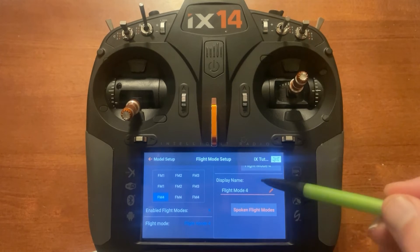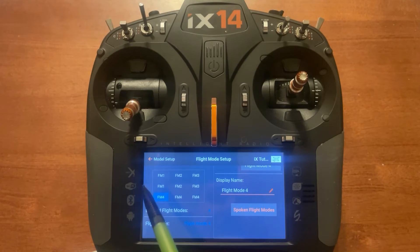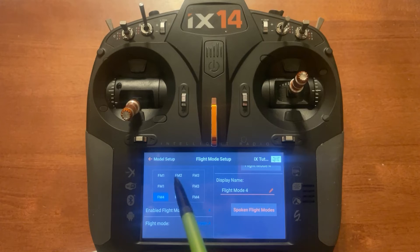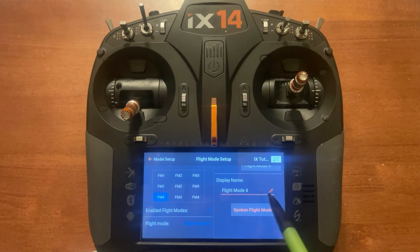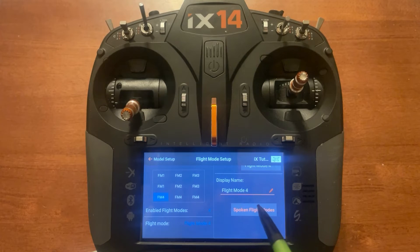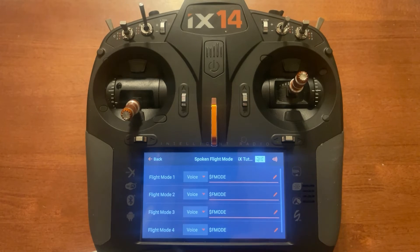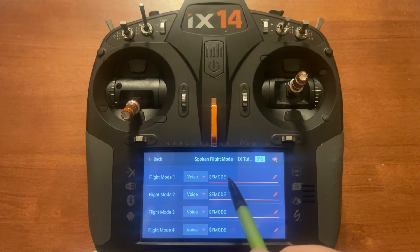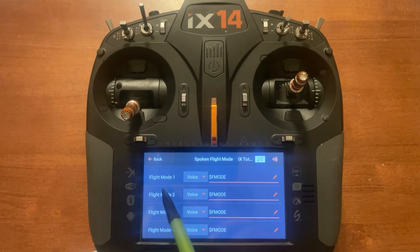These bottom two options — where it says display name — that's at the main screen right above the model picture. You can change that to say different types of flap modes or name it anything you want. Spoken flap modes is what will be said out loud when you select that flap mode. By default it has the dollar sign and F mode, so it calls out the flap mode number.